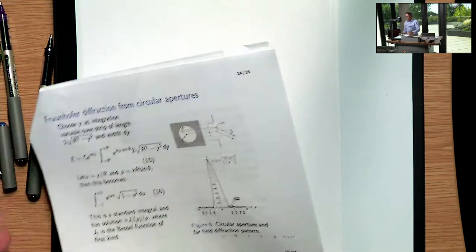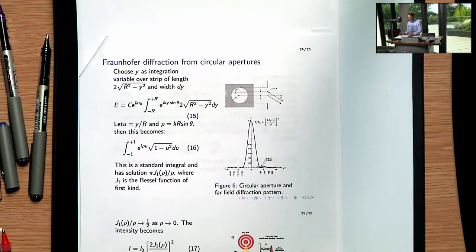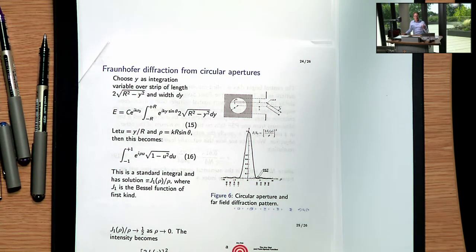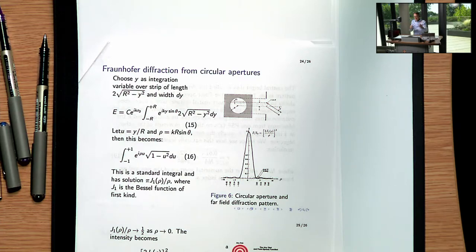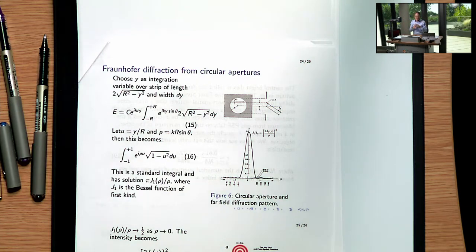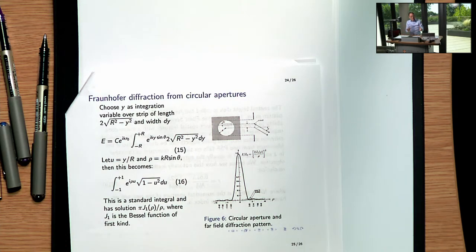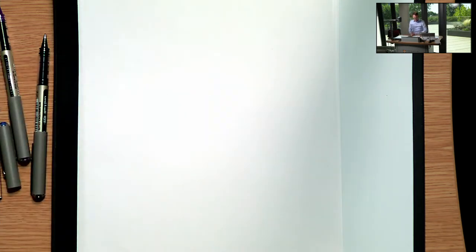We now come to the most important diffraction pattern in microscopy: the pattern that leads to the so-called point spread function, which you've already met in the first lecture. This is the diffraction pattern from a circular aperture. A microscope lens — a round lens — is nothing other than a circular aperture. It admits light up to a certain angle; beyond that angle, light is not admitted, so we have diffraction. The less we constrict the light, the more faithful the representation of the object, which is why we need large numerical apertures for good resolution.